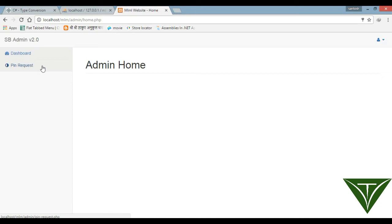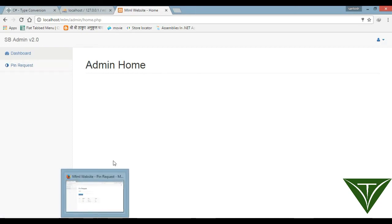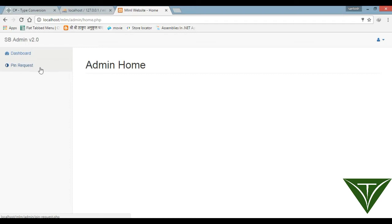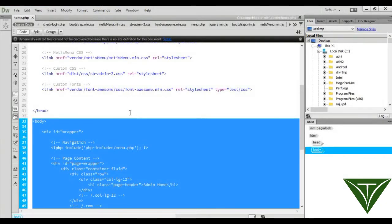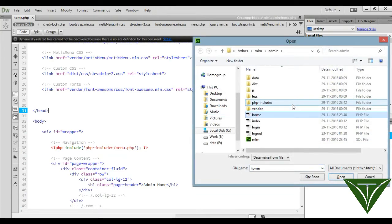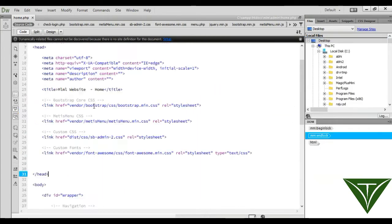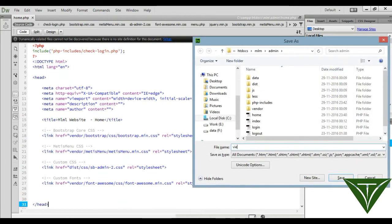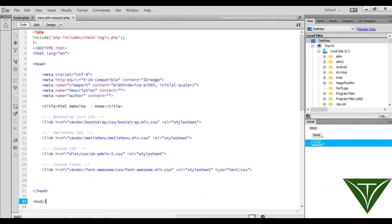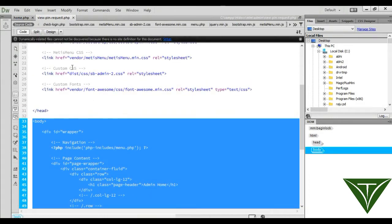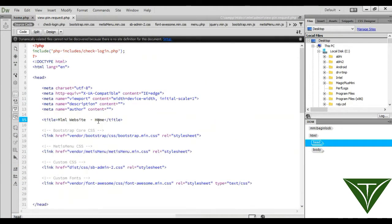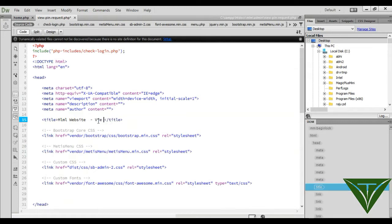Now we want to create a page called 'pin request' in the admin area. Go to Dreamweaver and open the admin home page. Save it as 'view pin request'. The admin home page is now saved as view pin request.